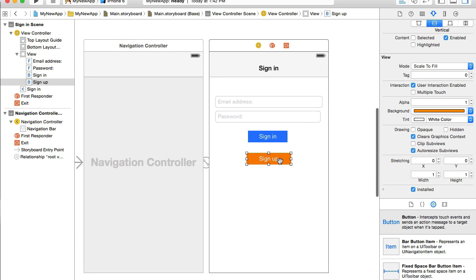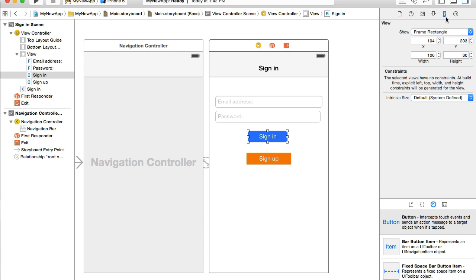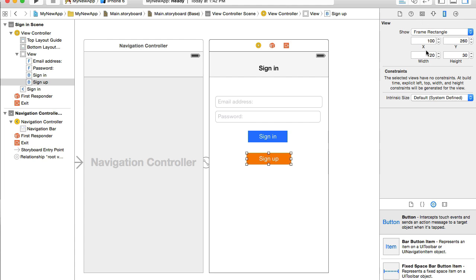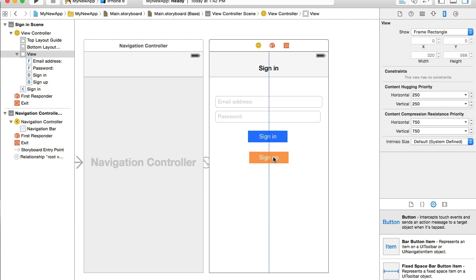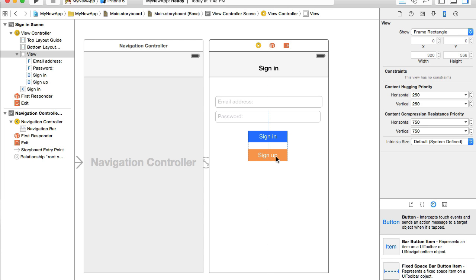Now I have two buttons, but they are of a different width. So I need to fix that. I will select sign in button, and then switch to size inspector here. And I will look up its width. It's 106. Now I will select sign up button, and under the same size inspector, I will change the width to 106. Now I want to align these buttons together so they look nice. Now they are aligned. Very good.